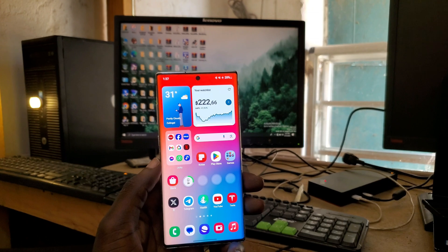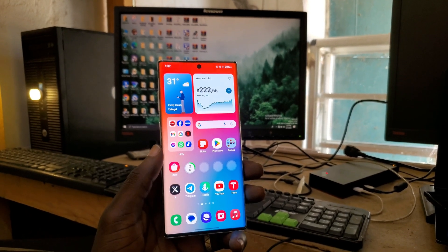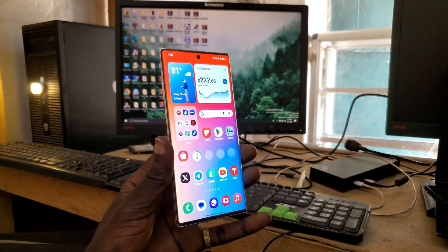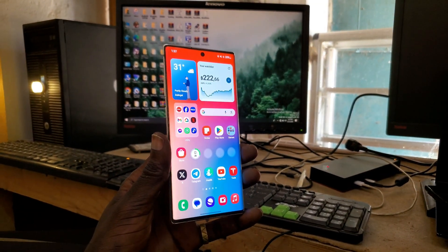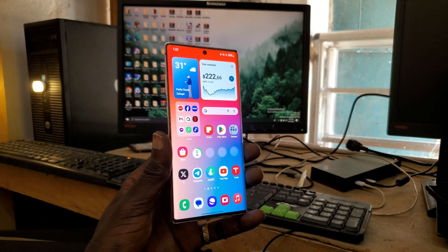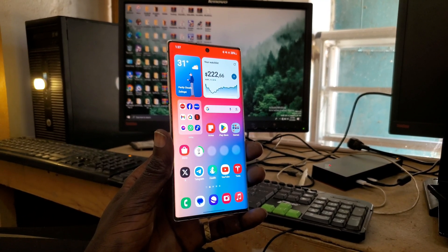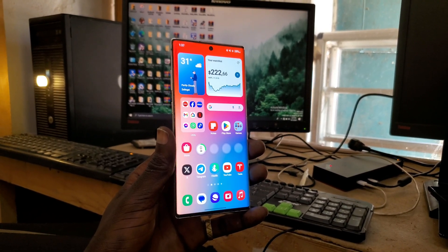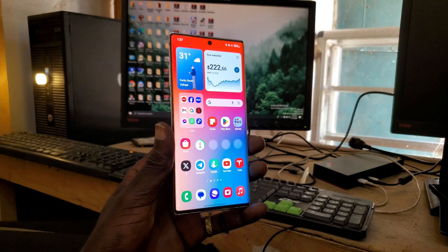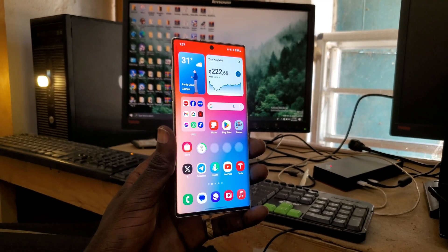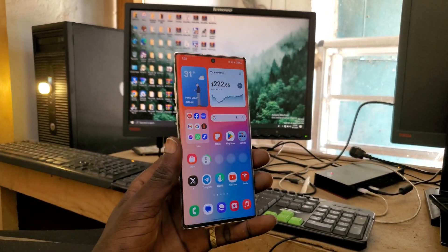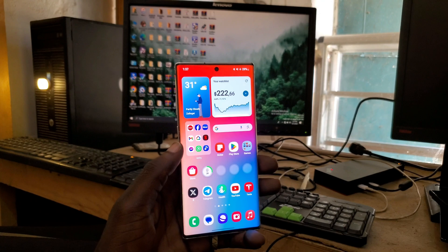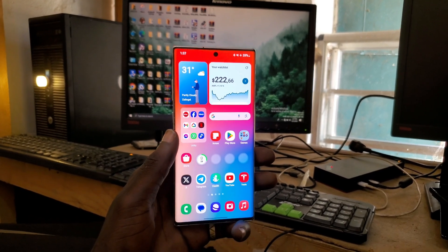Hey guys, welcome back to another video. This is the Galaxy Note 10 Plus. The device was released back in August 2019. Since that time, this device started with Android 9 and then updated to Android 10, then 11, and then 12.